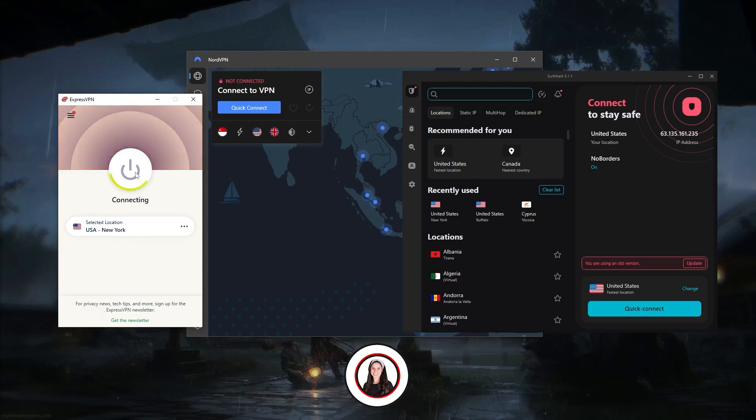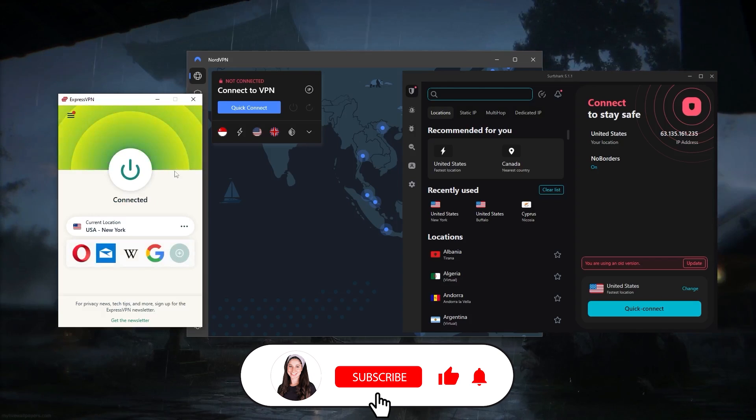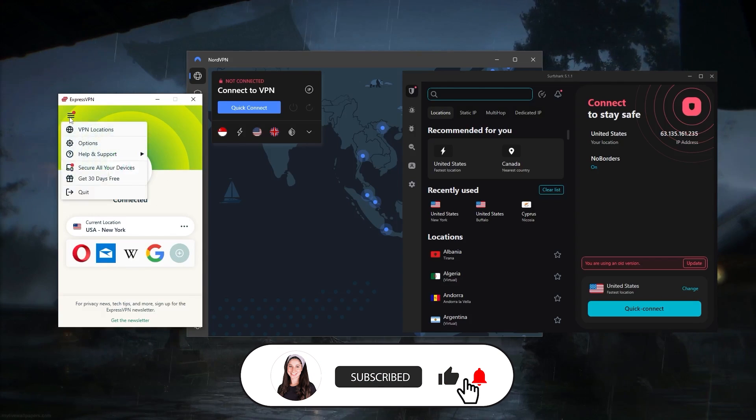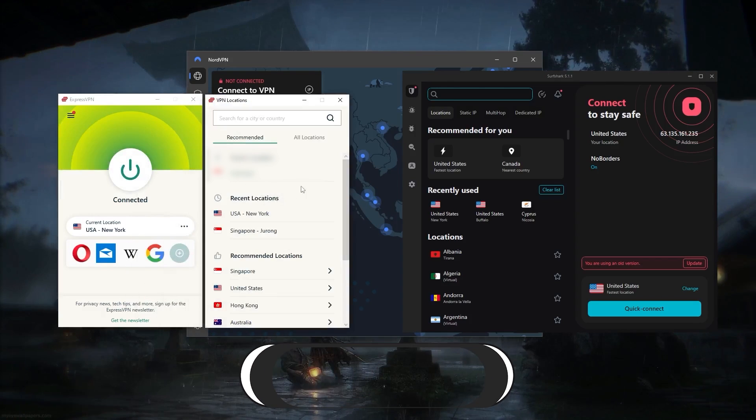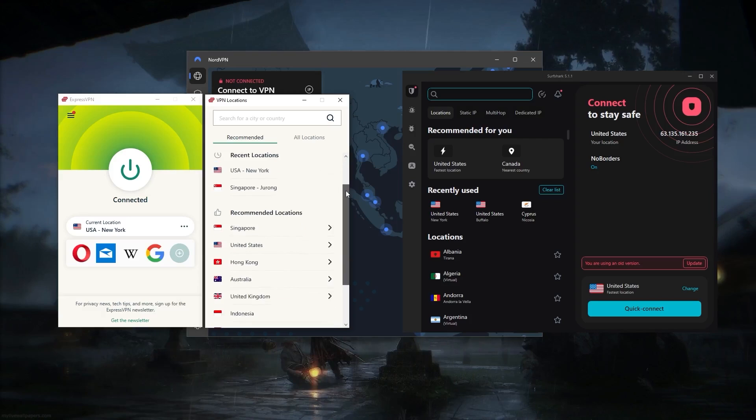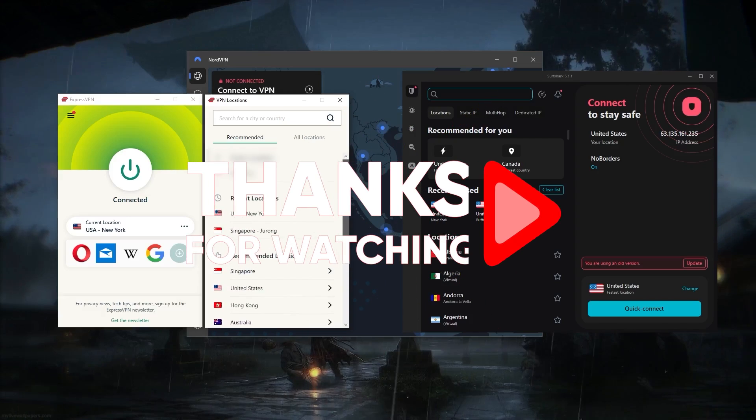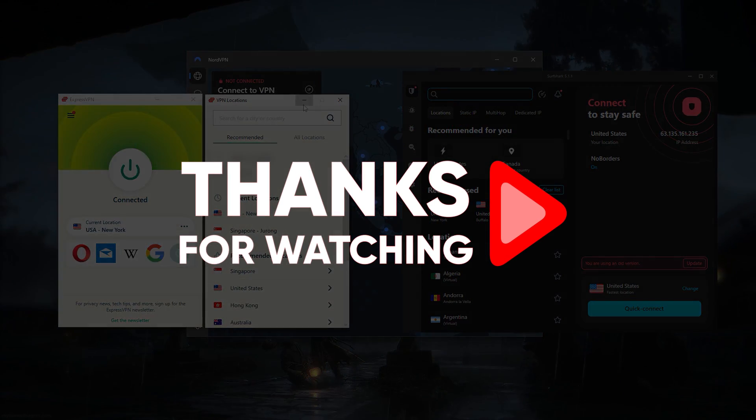That's pretty much it for this video. Don't forget to like and subscribe if you'd like to support the channel and stay up to date with everything VPNs and cybersecurity. Thank you guys so much for watching, and I'll see you in the next one. Have a great day.